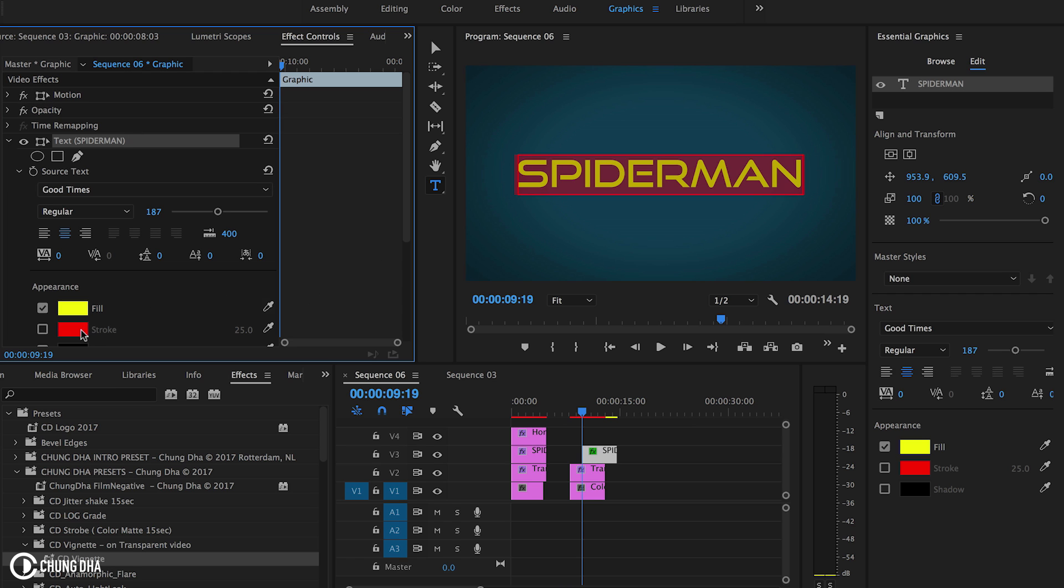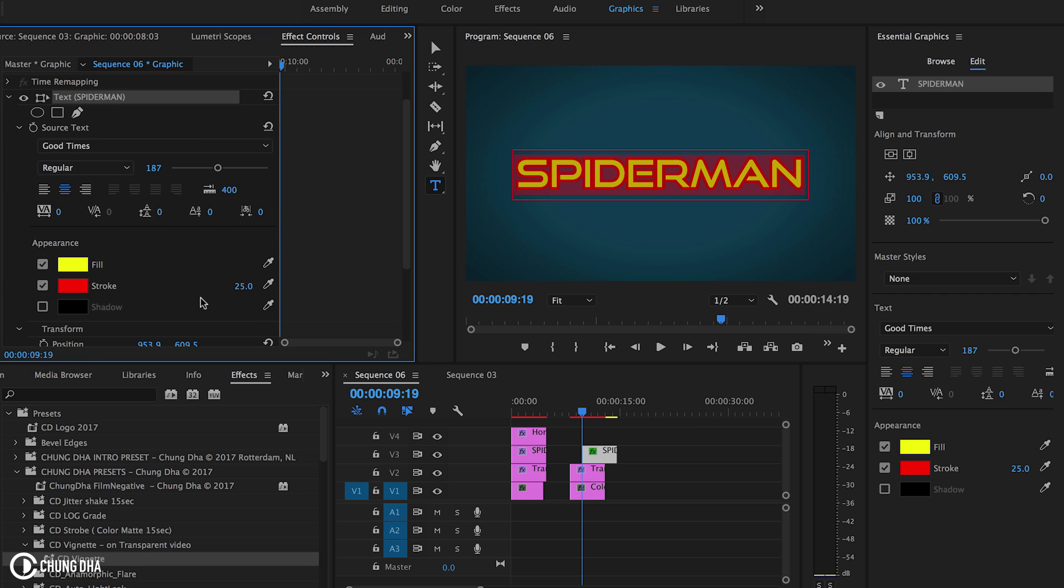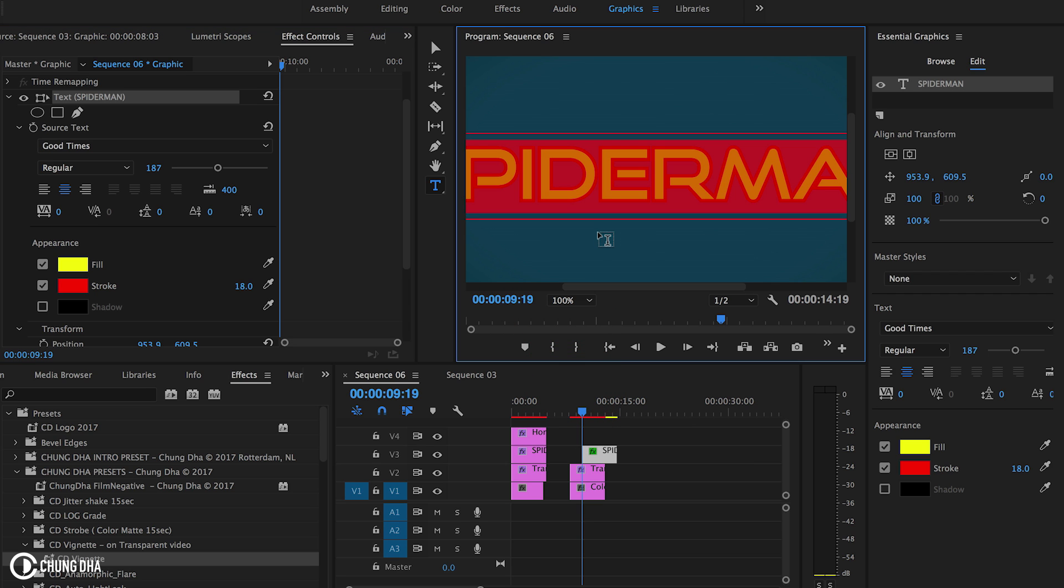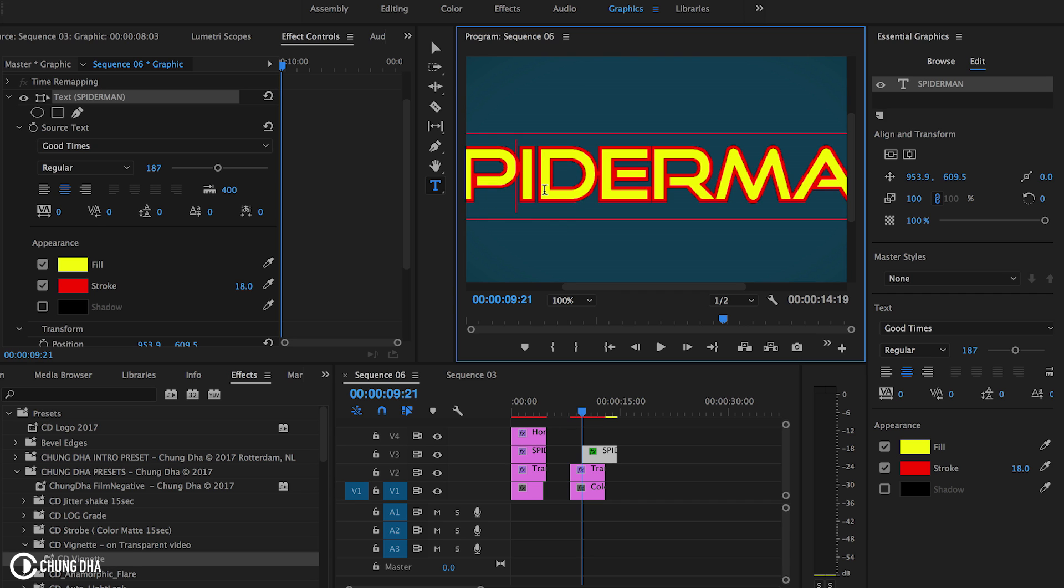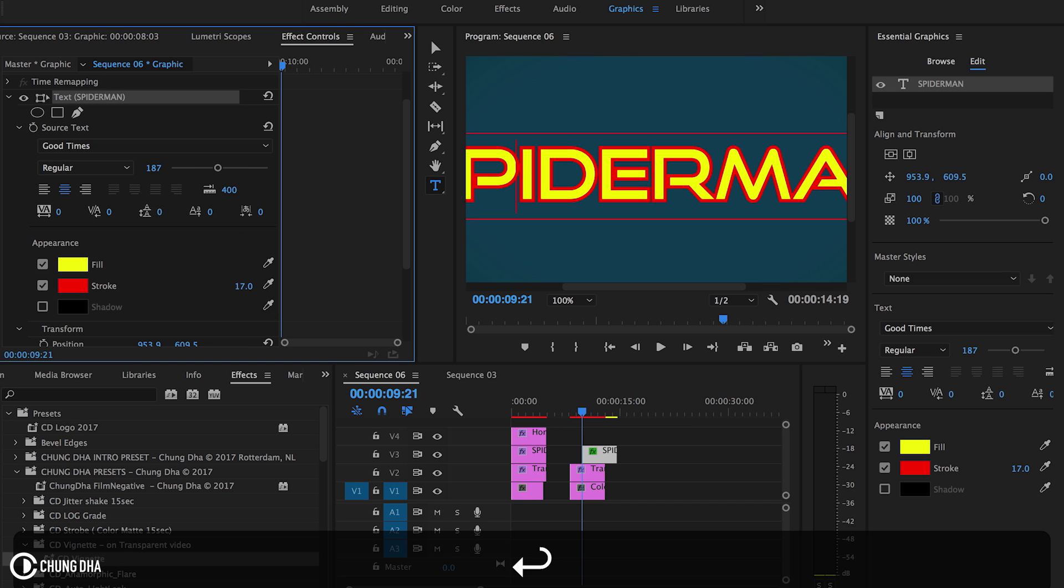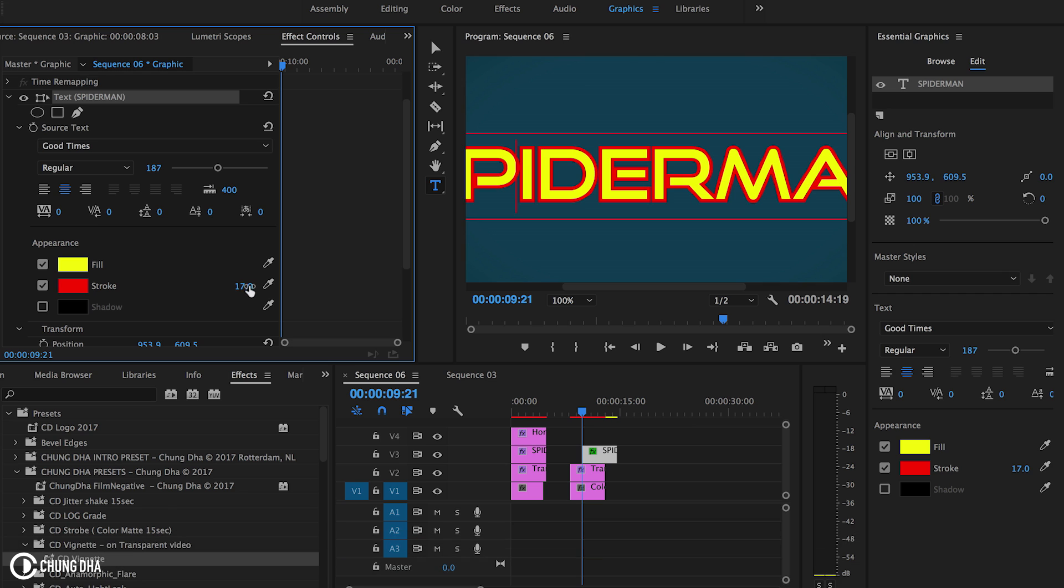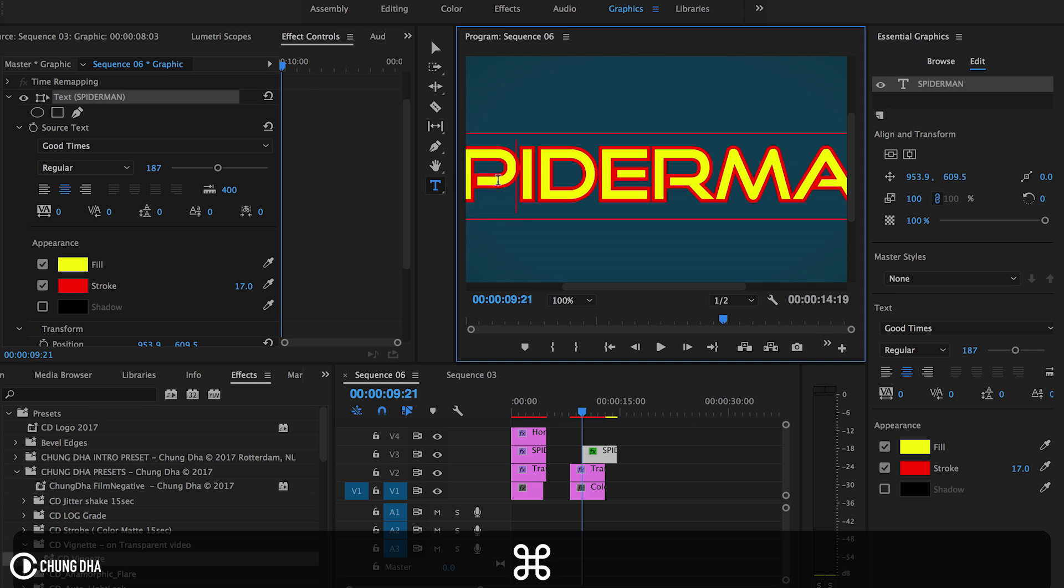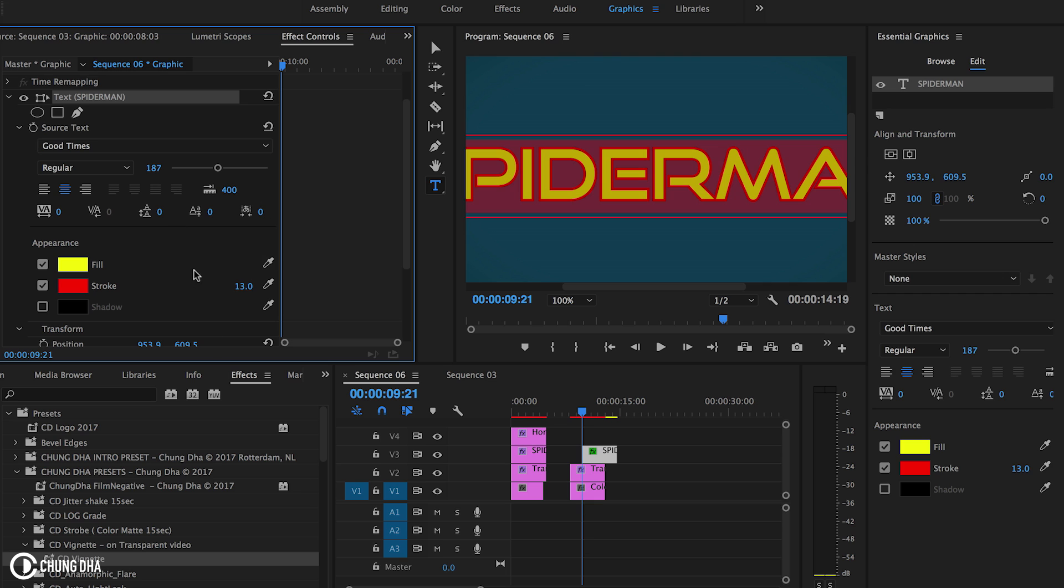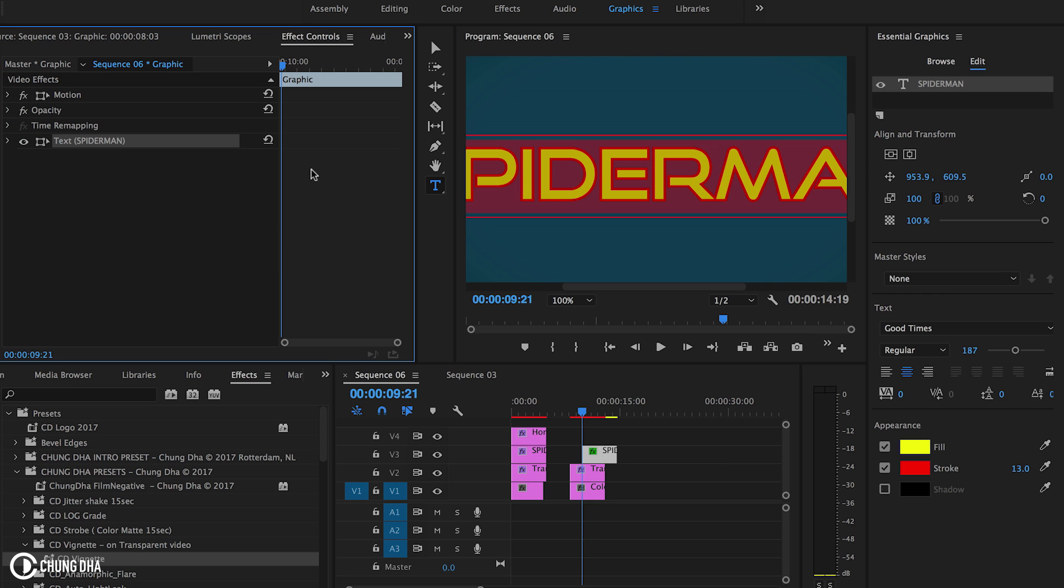And we actually have a stroke that is red. However, it shouldn't be filling up that extreme much. Just make it so you still see a slight gap between the letters. And that's already too much. So it's like 17. Actually, 13 here.